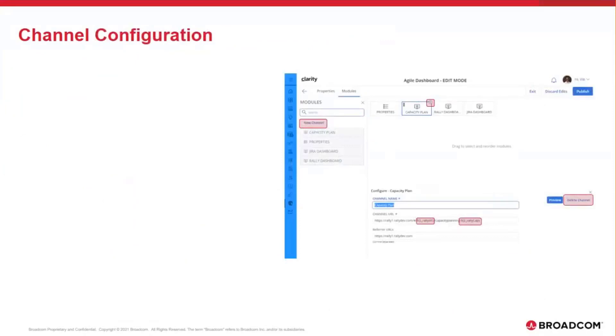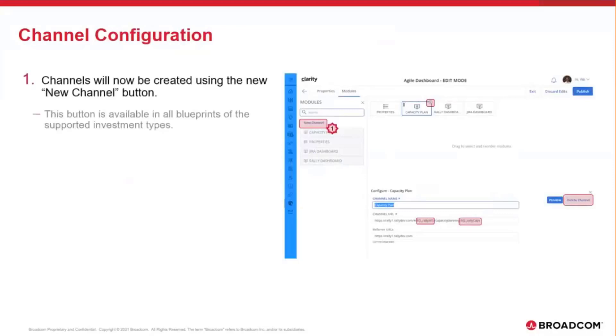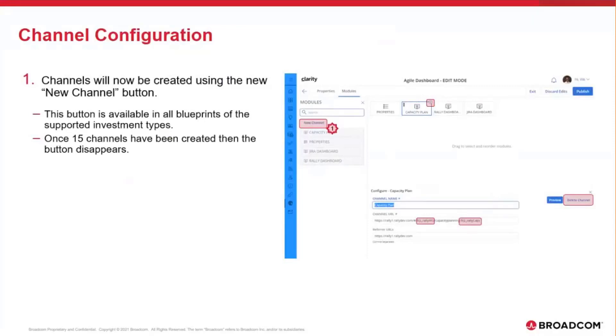So let's look at how the channels can be configured now, which is different from the previous versions of Clarity. The first thing is when you go into a blueprint and you go into the module section to configure channels, there is going to be a new button. The new button is what you would click on, which will then make the channel configuration available to you and you can define the channel information such as the name, the URL, and the refer URL. You can define up to 15 channels and once you reach a limit of 15, the button will then disappear, preventing you from creating any more channels.